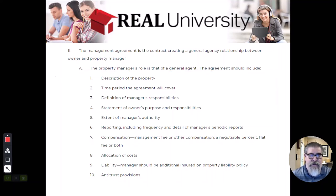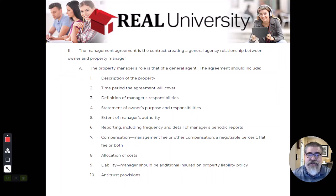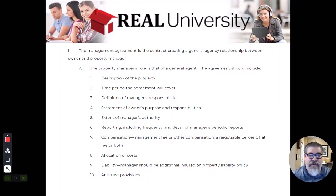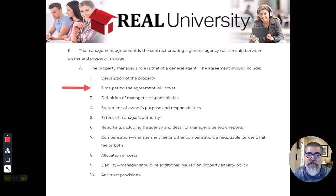Like, where's the property? What's the description? The street address and maybe the legal description. When does it start? When does this management agreement end?